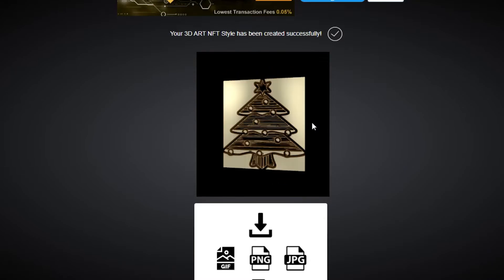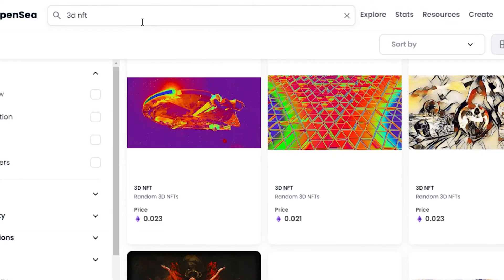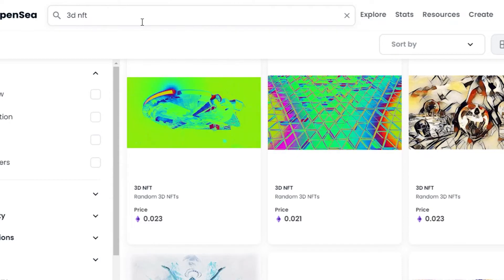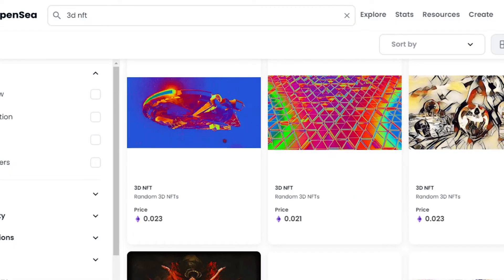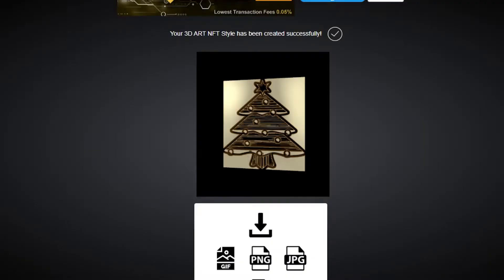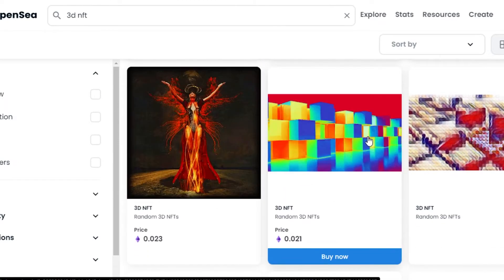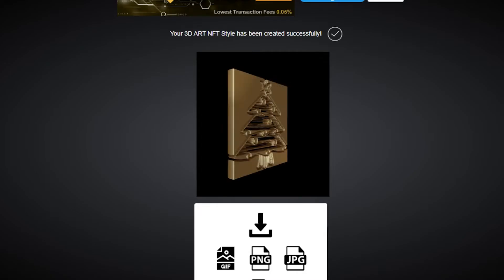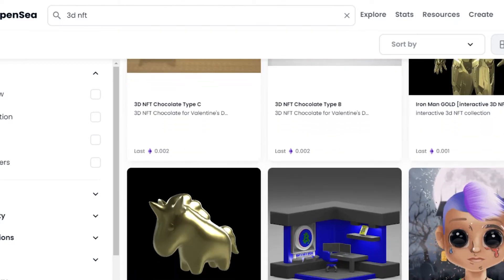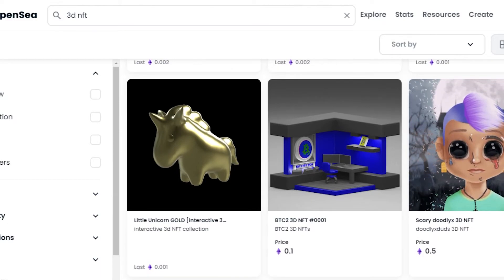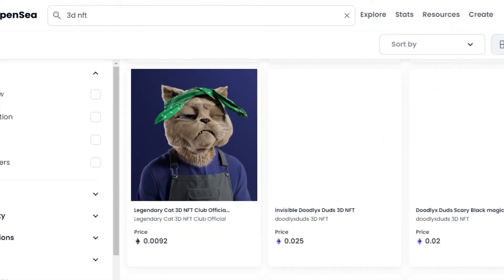Now let me take you to OpenSea to show you how beginner NFTs look and what kind of art is available. OpenSea is the world's first and largest NFT marketplace. Let's compare our NFT with some of the ones available and see if it can compete. These are different 3D NFTs — check this one out, it looks cool, but our NFT is also pretty cool. OpenSea is an open platform where anyone can upload NFTs.